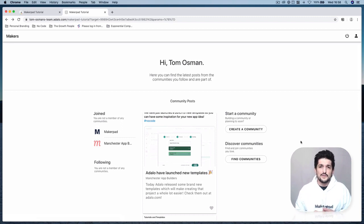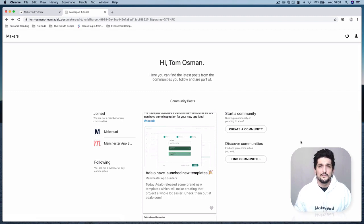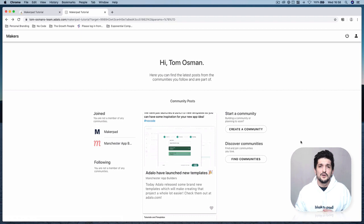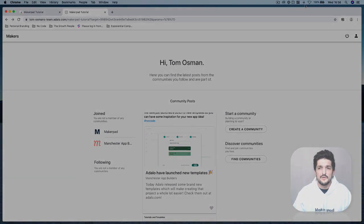Let me know if you've got any questions. You can reach me directly inside the MakerPad Slack at Tom Osman, or reach out on Twitter also at Tom Osman. See you soon, bye.